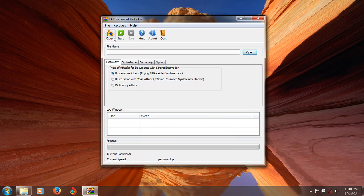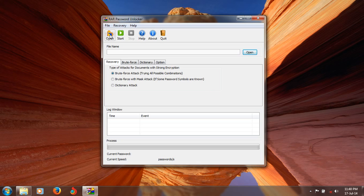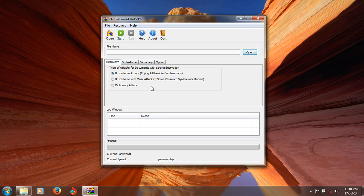There are simple buttons: open and start. Using the open button you can open the RAR file and start. Here are the settings of the password recovery and the recovery options.